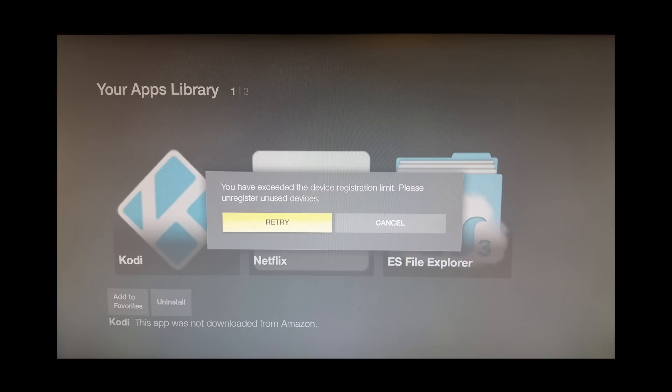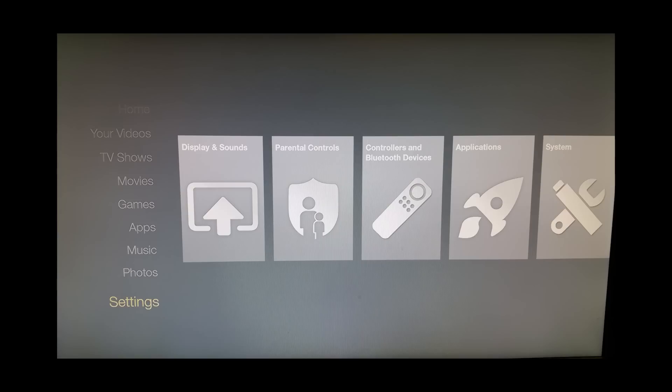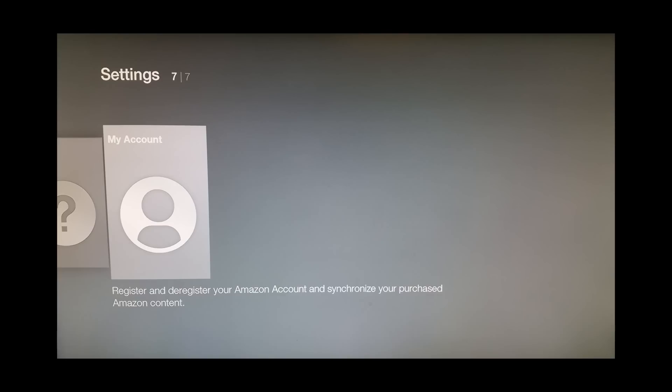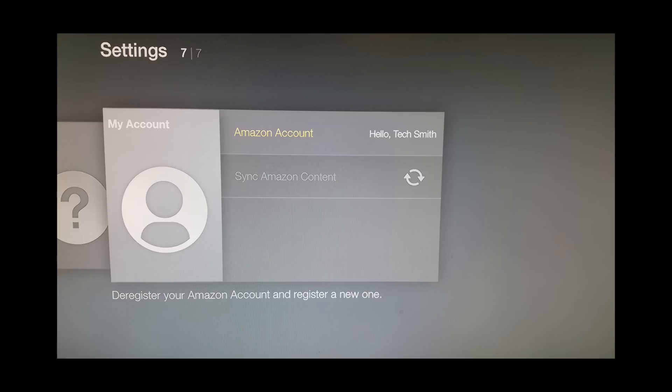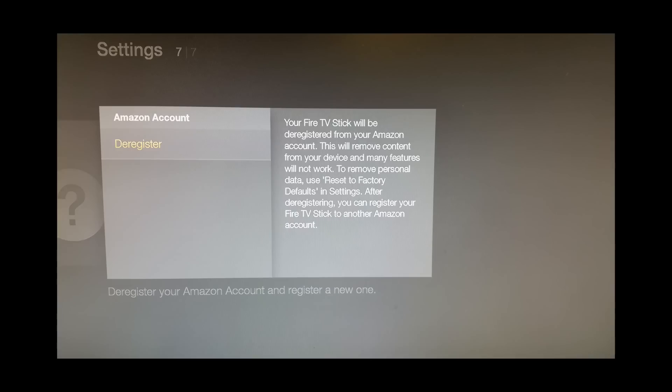Then go over to My Account. Then you want to click on Amazon Account and you want to click Deregister.